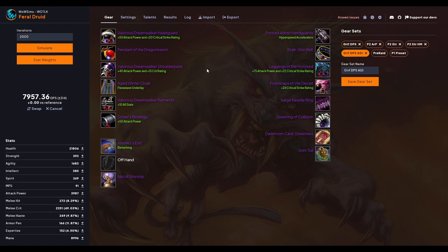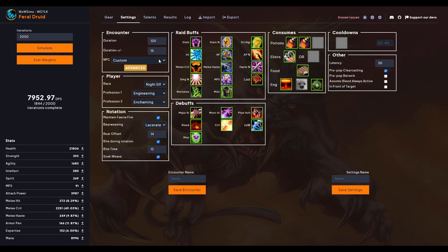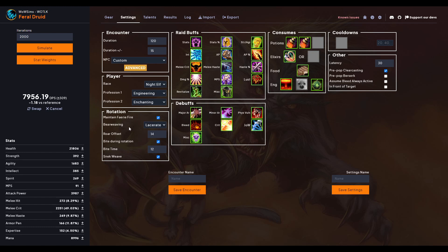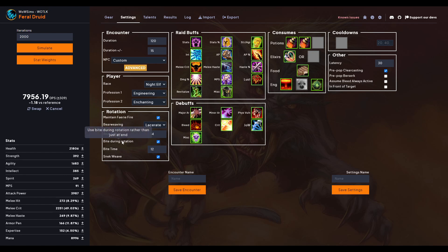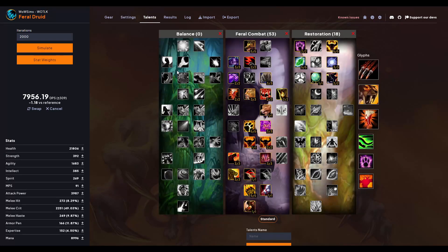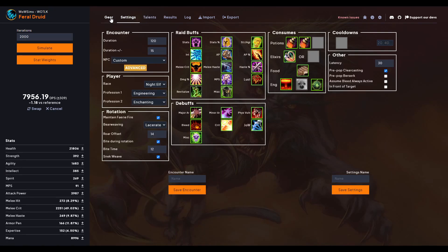What I have here is my current gear set that I'm running right now. I'm going to run a simulation on it and explain while that sim's running what this is. In the settings, I have a 120-second encounter with 15-second duration variance, which means it could be a fight anywhere from 105 seconds to 135 seconds. I can change that if I want, but I'm just going to leave everything. I am lacerate weaving, I am doing a roar offset of 14.